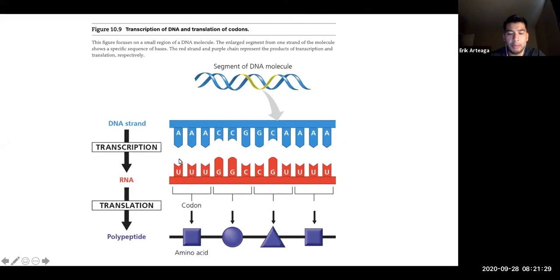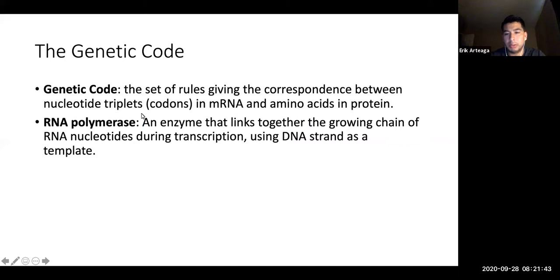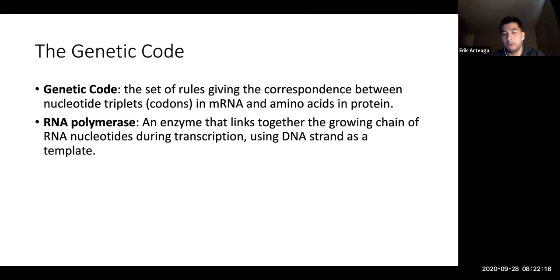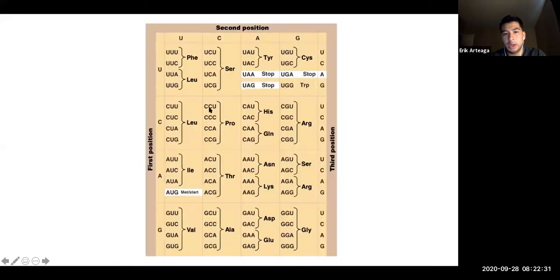Transcription converts DNA to RNA — remember thymine is converted into uracil for RNA. RNA is read in triplets: each three-nucleotide codon represents an amino acid. There are redundancies built into the genetic code where multiple codons code for each amino acid. RNA polymerase is the enzyme that links together the growing chain of RNA nucleotides during transcription, using the DNA strand as a template.